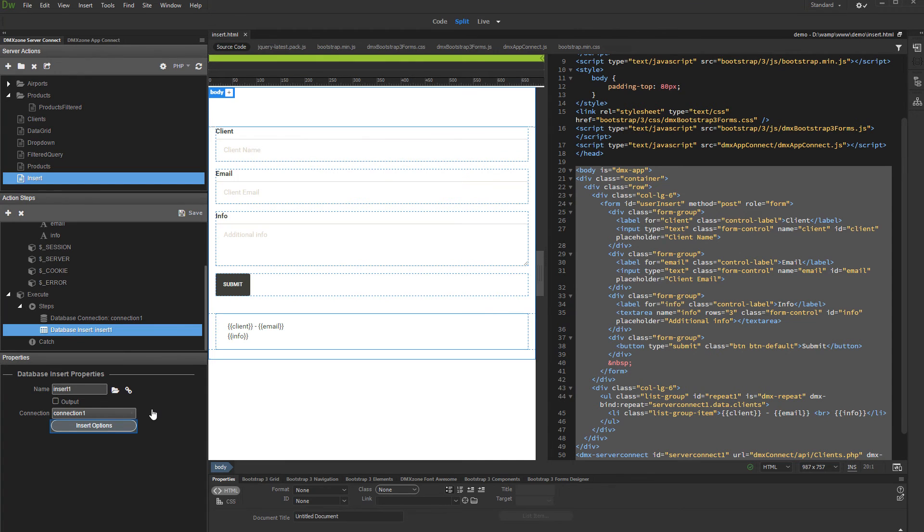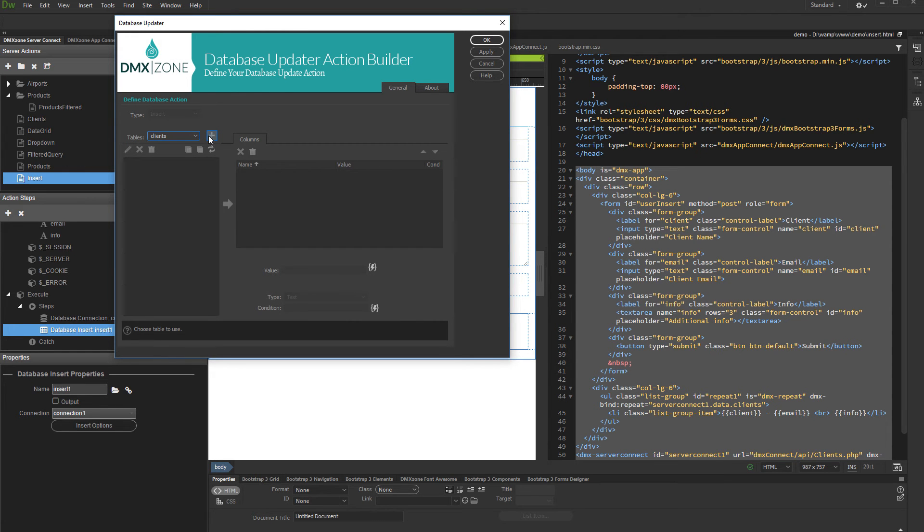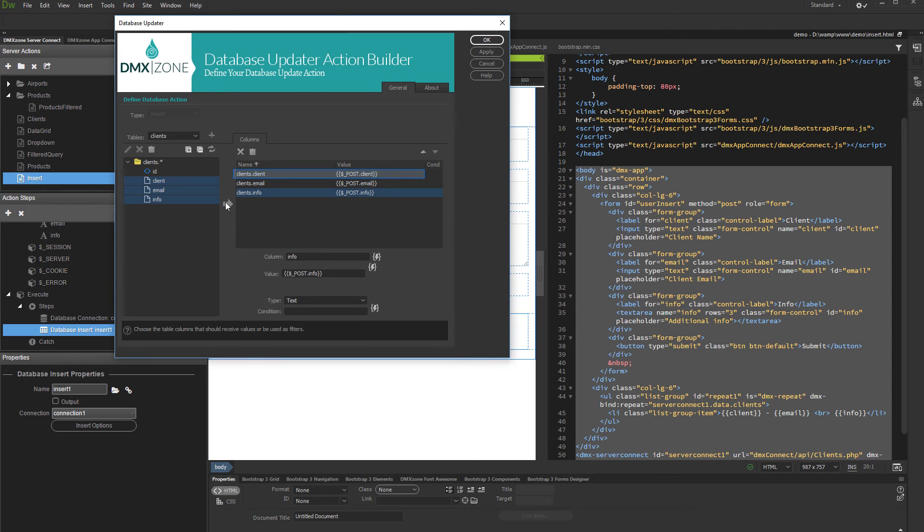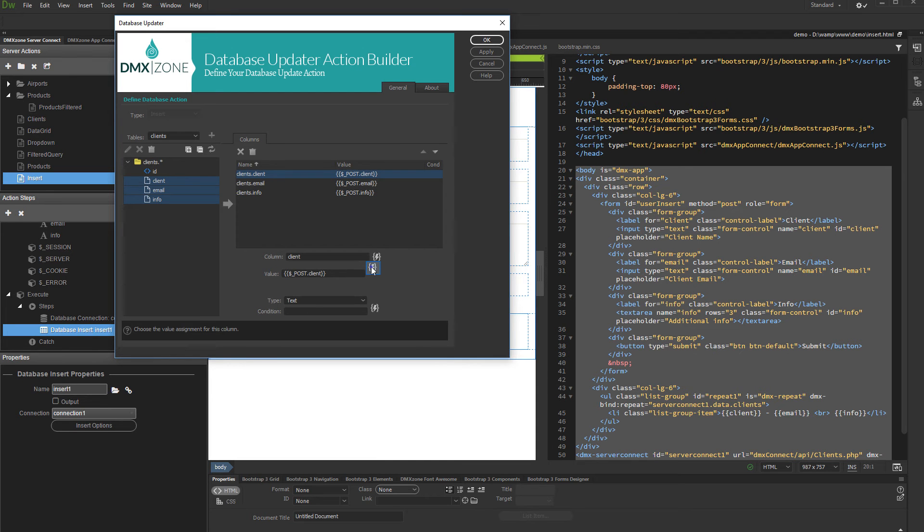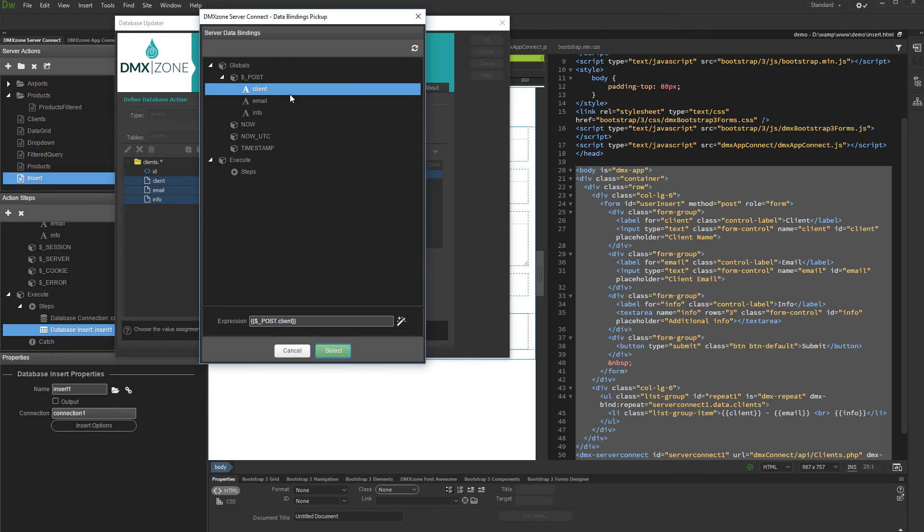Set up the Insert Step. Select and add the table which you want to insert data into. Then, select and add the table columns which you want to insert the data into. Select the first column. Click the Dynamic Data button in order to assign a value for the selected column. Under Globals, Post, select the form field which value should be inserted into this database column and click Select.